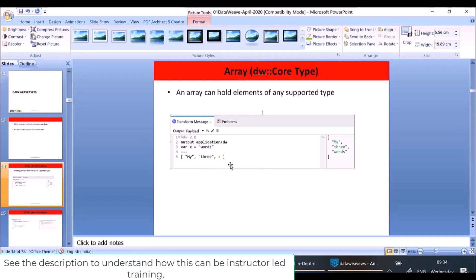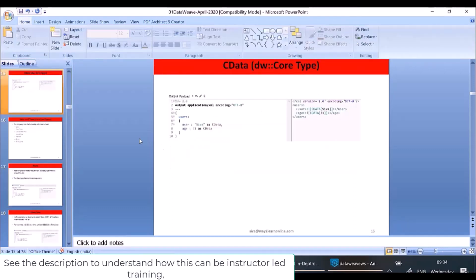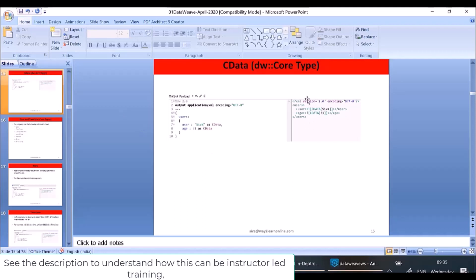The next type is CData — Character Data. In XML, if the body should not be parsed by any parser, you declare the data type as CData. In this example, I'm converting the output to XML, and the user value is a string, but when written as a body to the user tag I want a CData tag. You can see in the output that the value is inside Character Data. So CData is another type in DataWeave, especially useful when writing XML and you want the value inside character data.